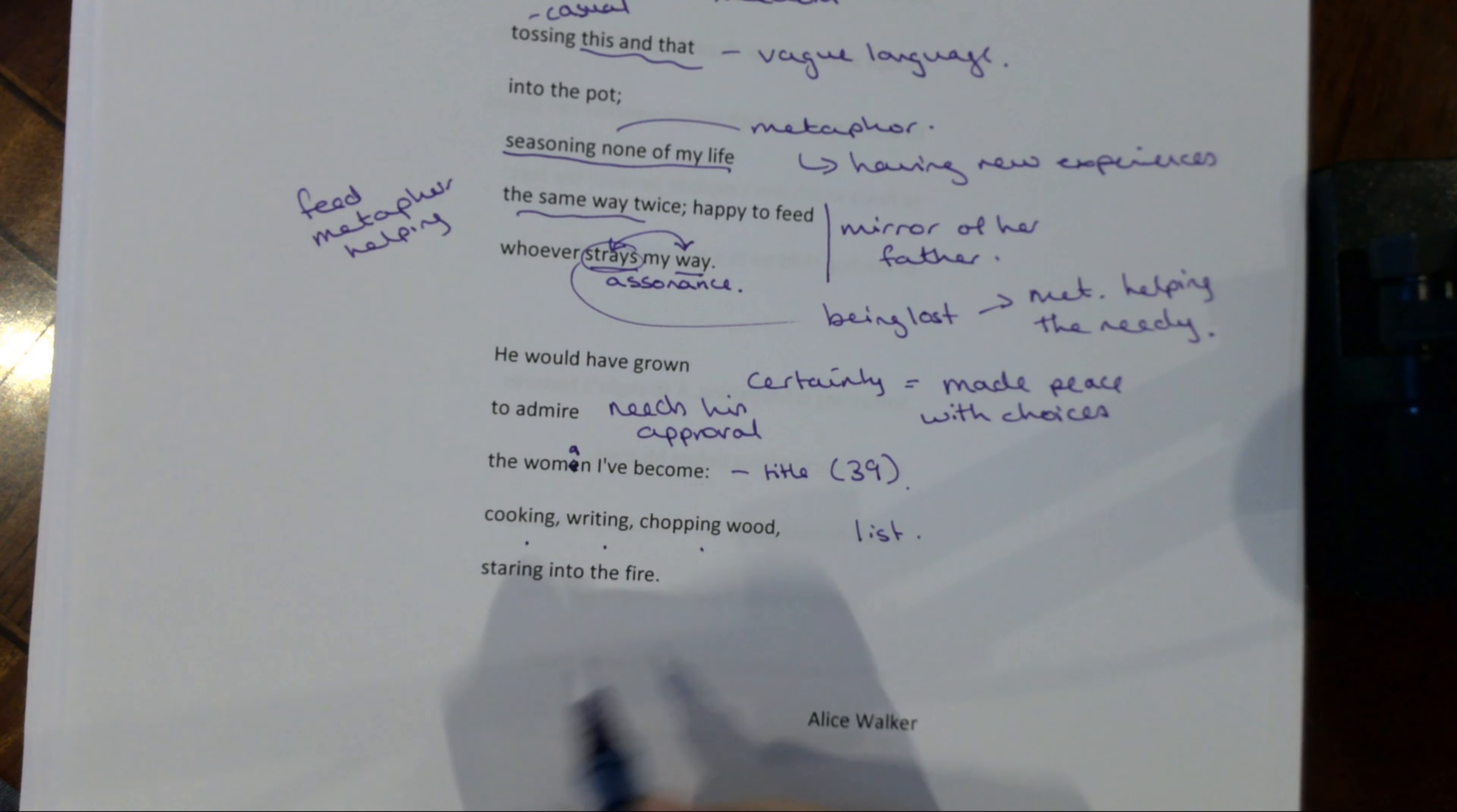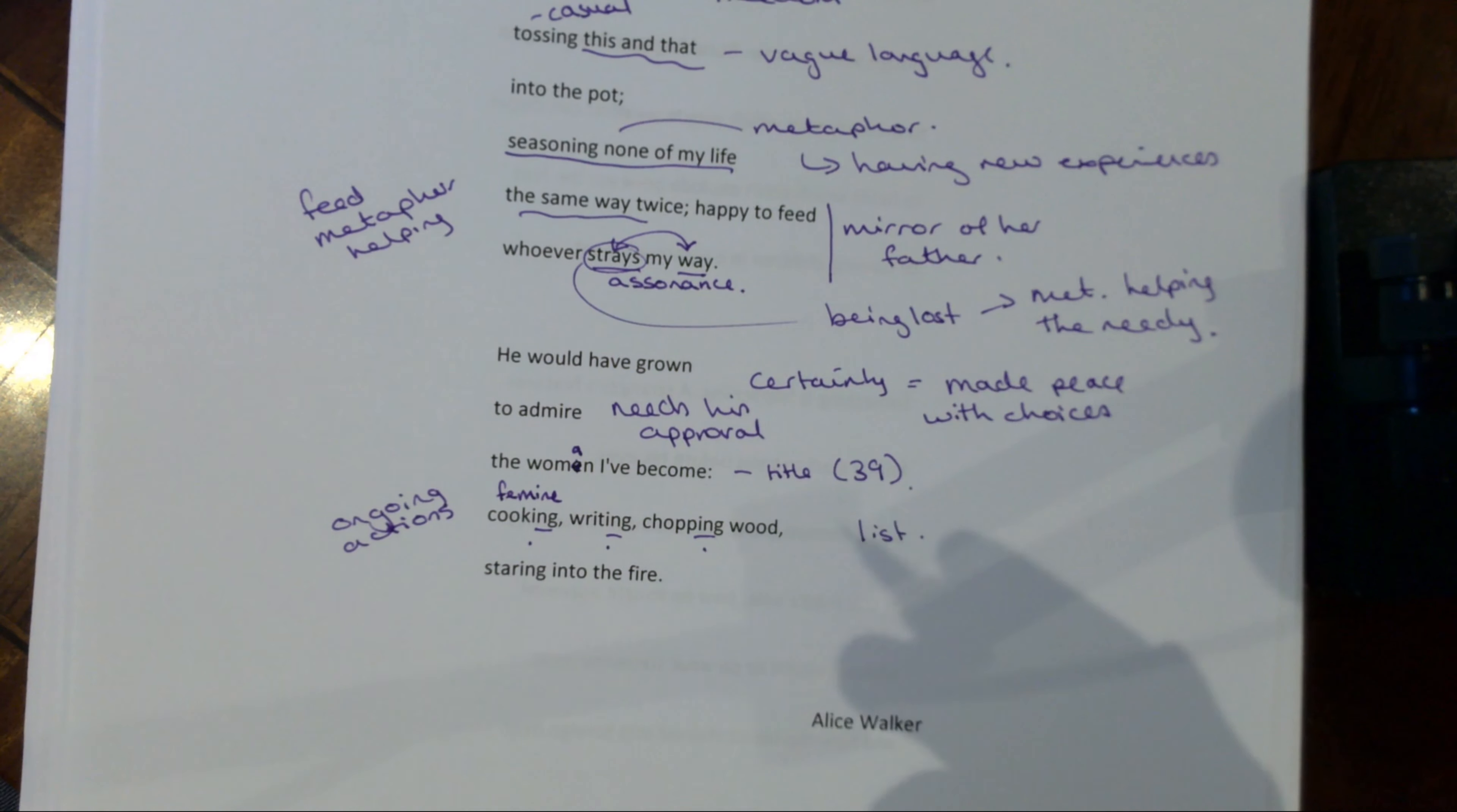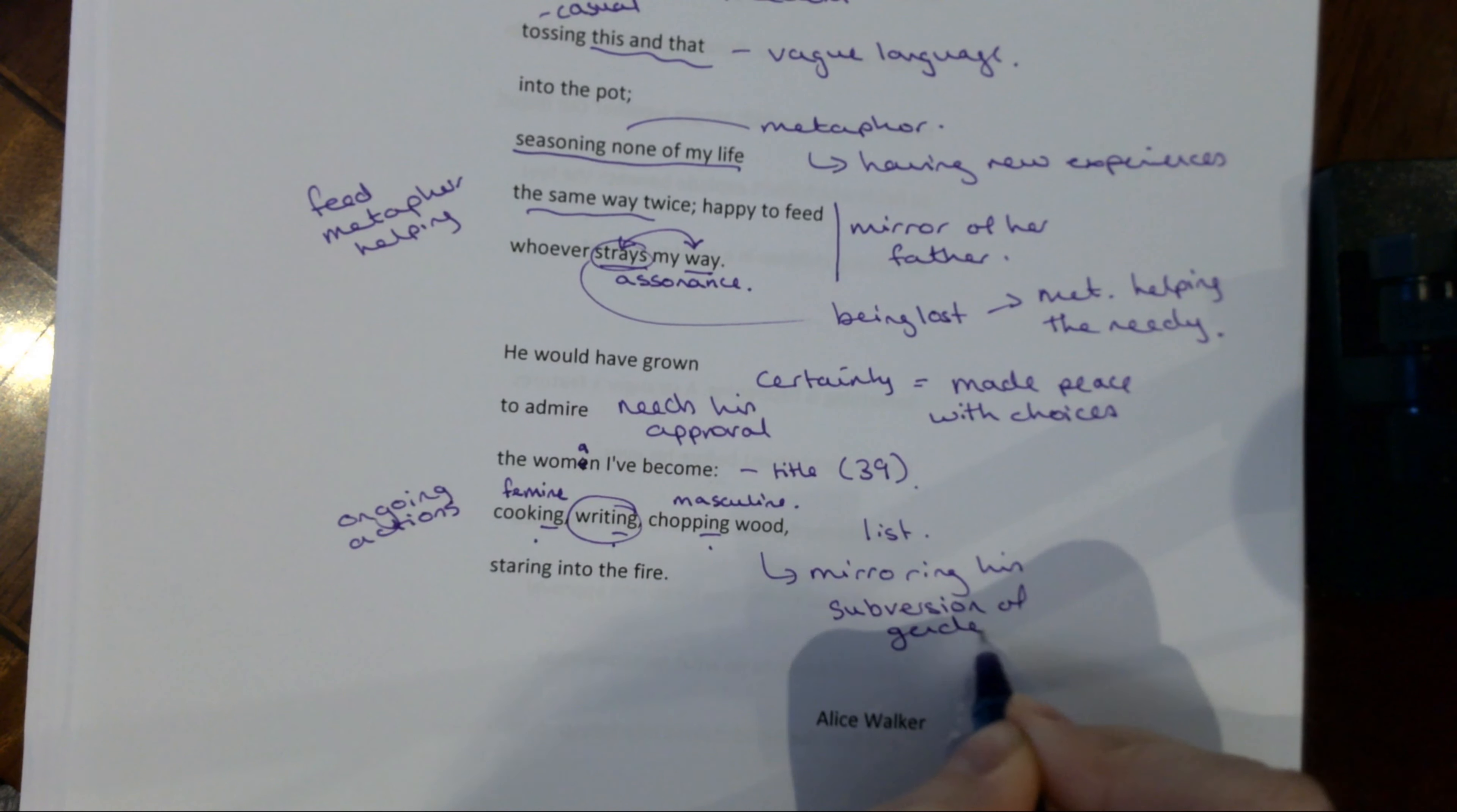Notice that they all are the ing version of your verbs, that you've got your gerunds there, which suggests these kind of ongoing actions of her life. But what's interesting, if you go back to what we were saying about him subverting gender roles with his cooking, note the way that she is cooking, which is traditionally feminine, but she's also chopping wood, which is traditionally masculine. And she is writing, which is either or. So perhaps this is about also mirroring his subversion of stereotypes or gender norms. And she thinks that would make him proud.